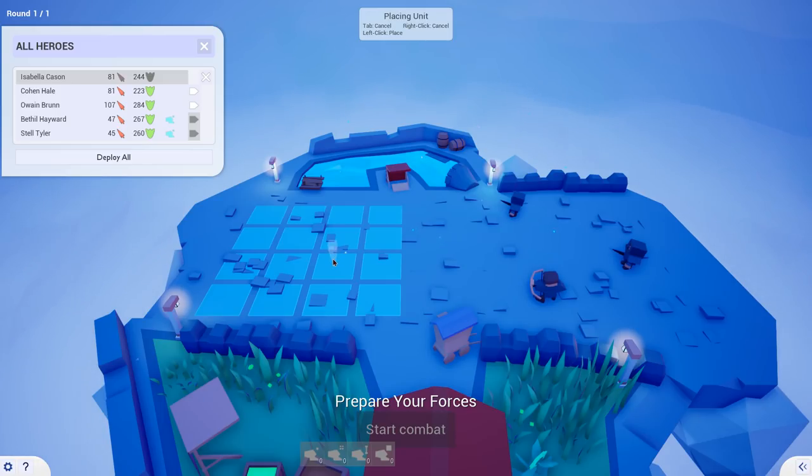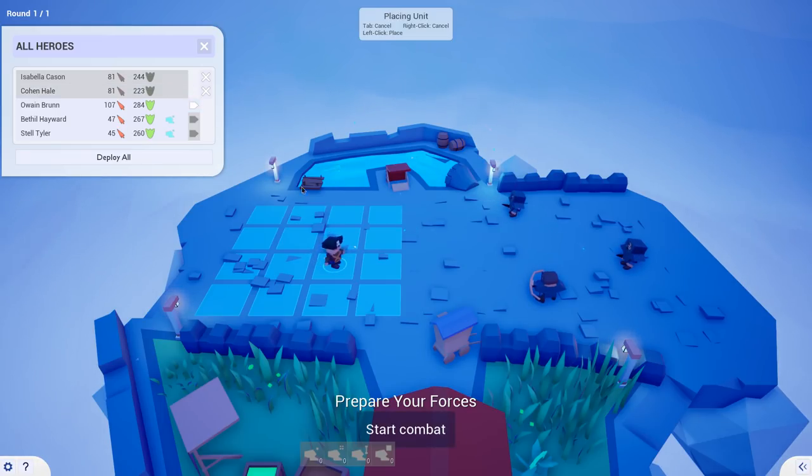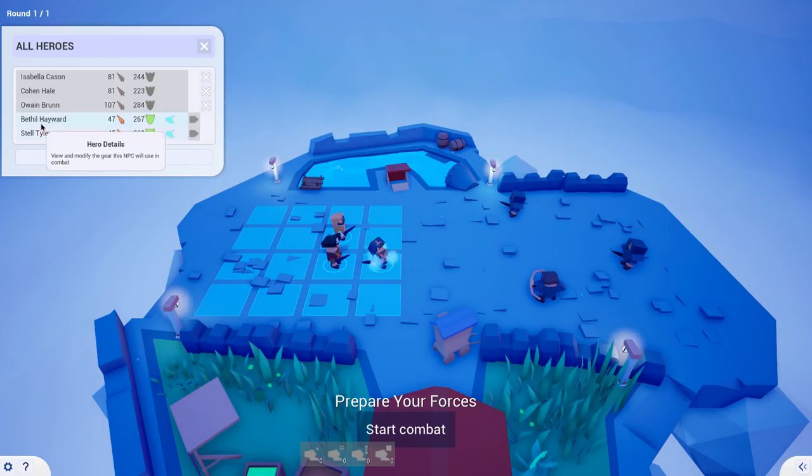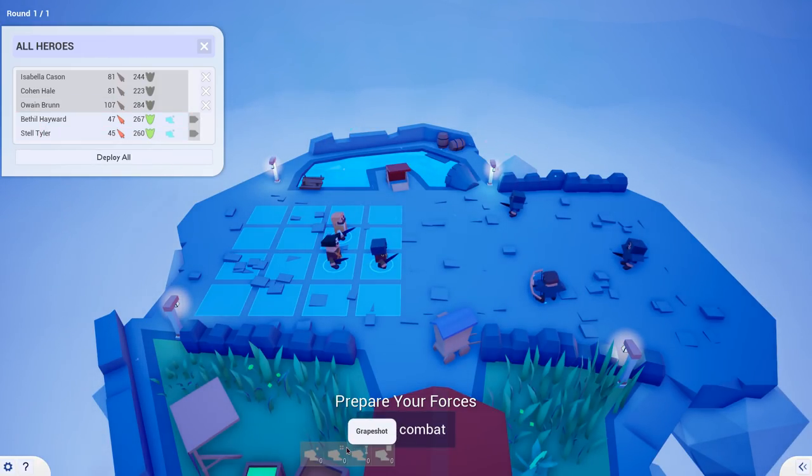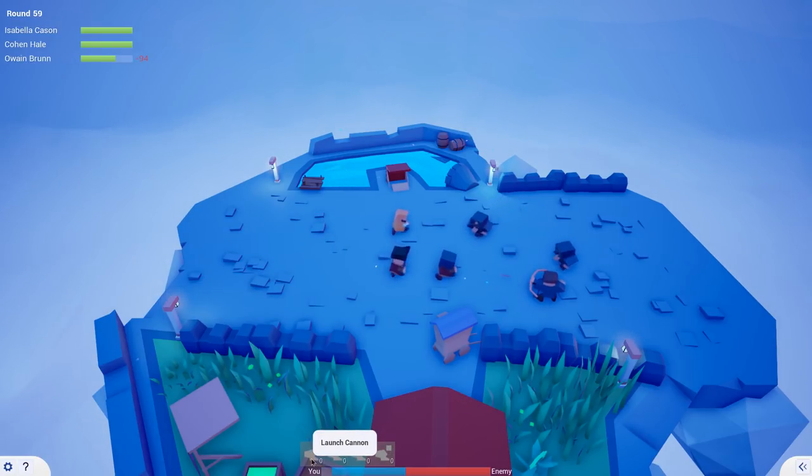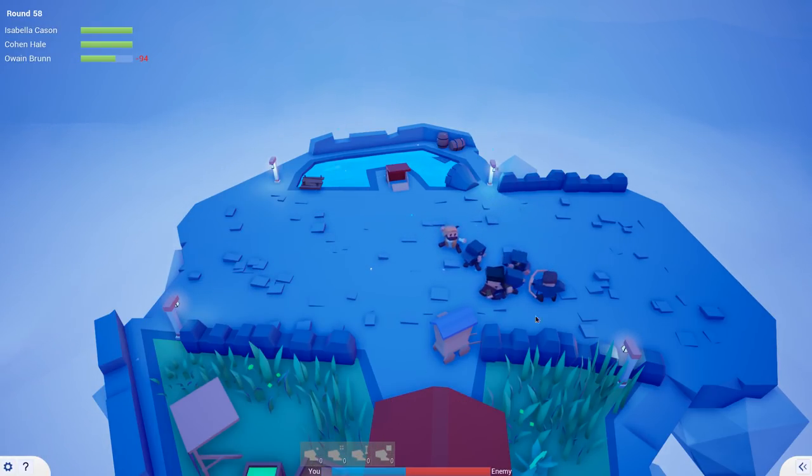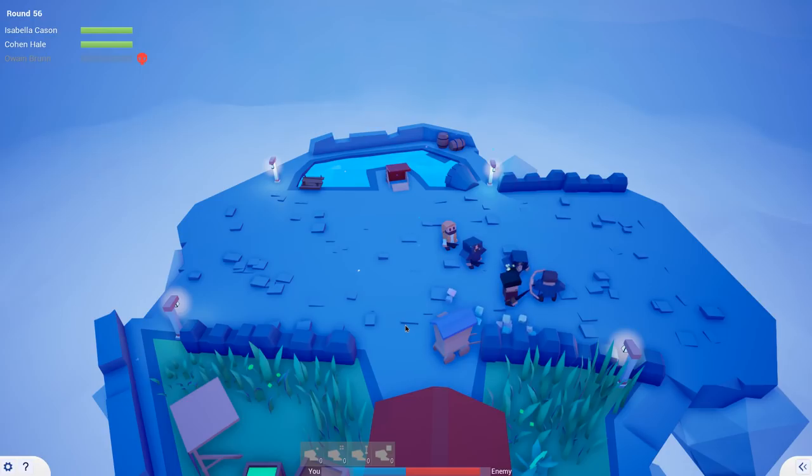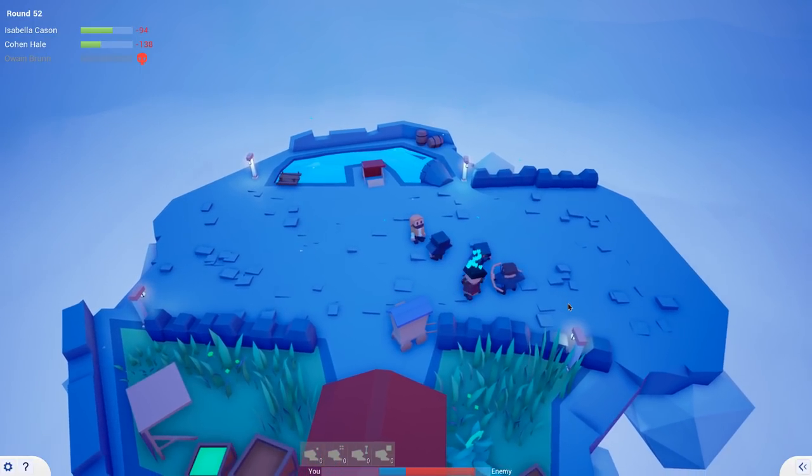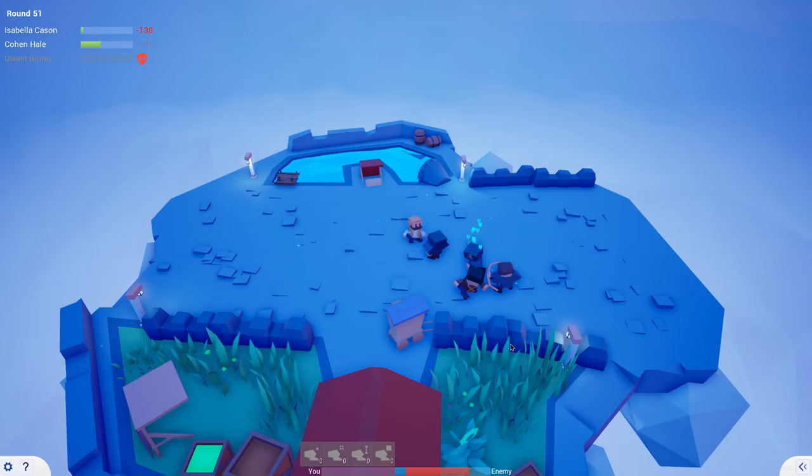I don't know how this works, but we're gonna try it. So we're gonna throw in, we're gonna deploy our folks. I've done a little bit of fighting before, so I know what this is all about. So we've got an archer and a couple swordsmen here to fight. We're gonna lose, by the way. Isabella will go in there. Cohen will go right there. And then Owen's gonna lead the pack. And of course, Bethel and Stella are in the back.